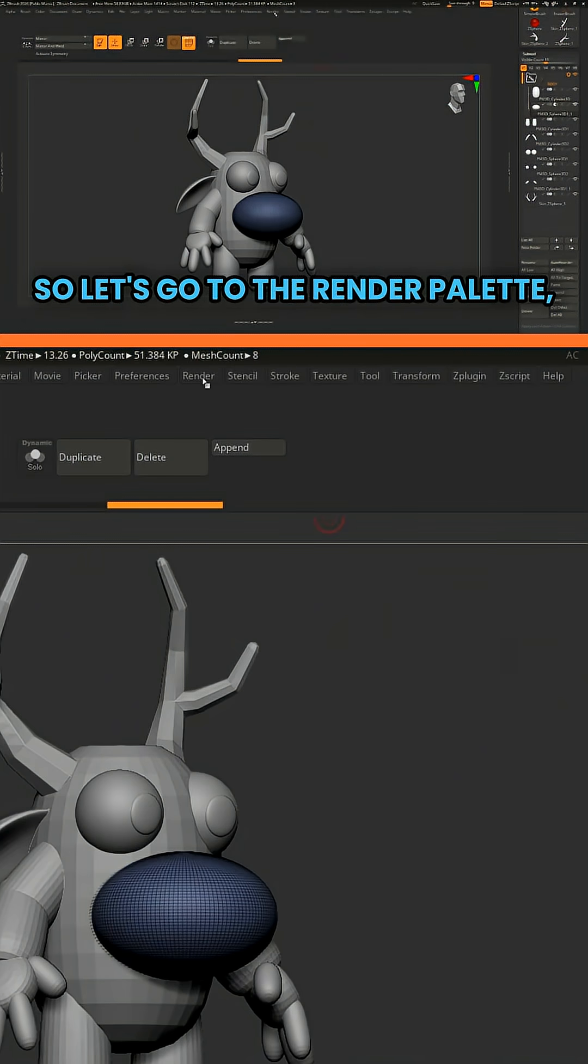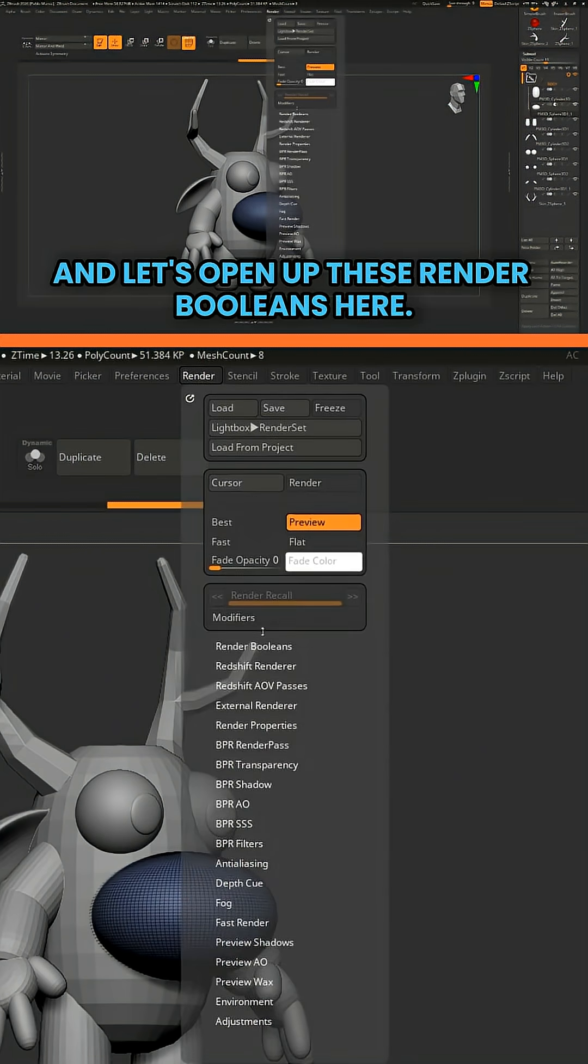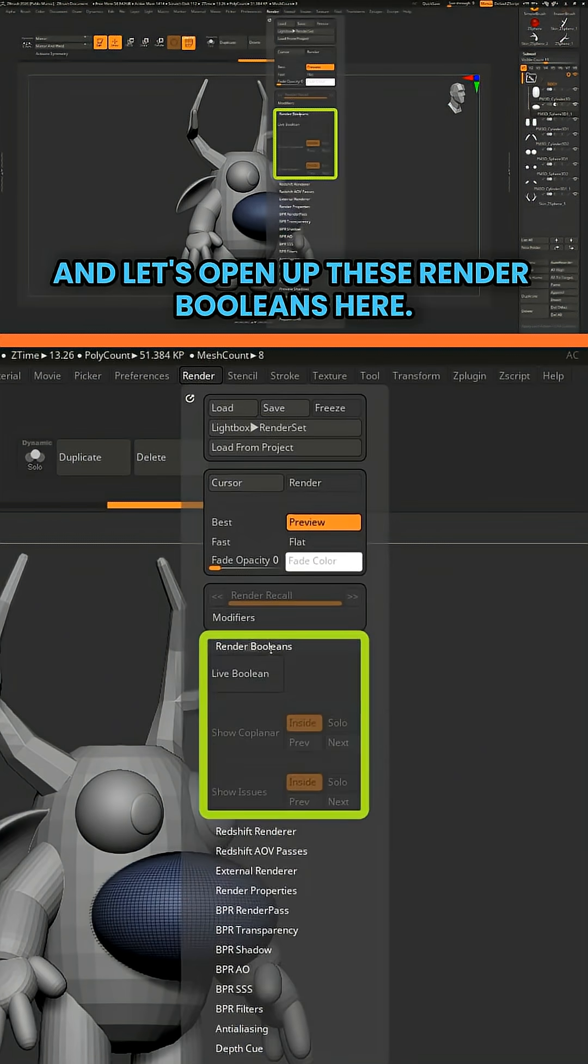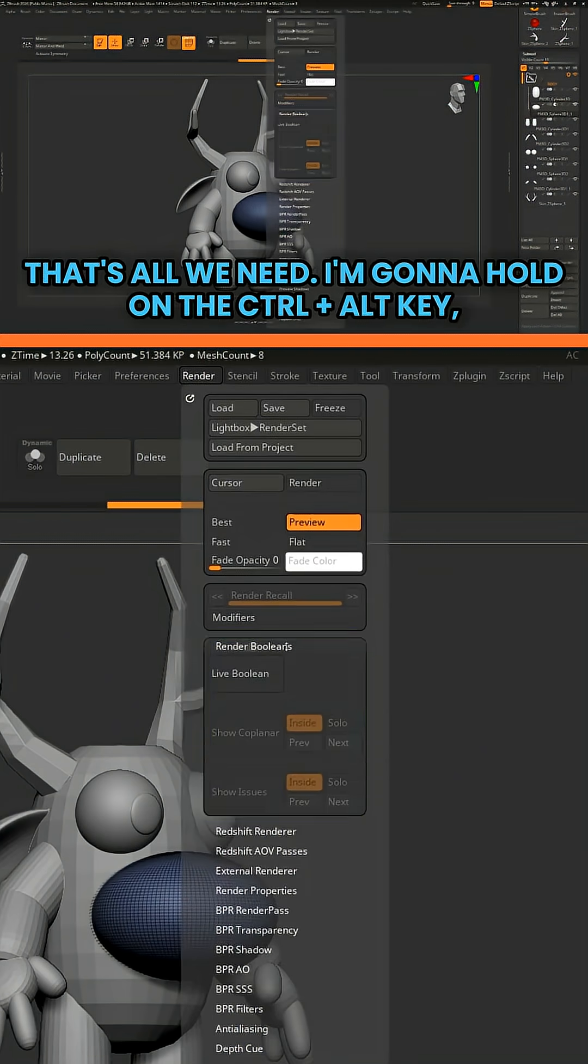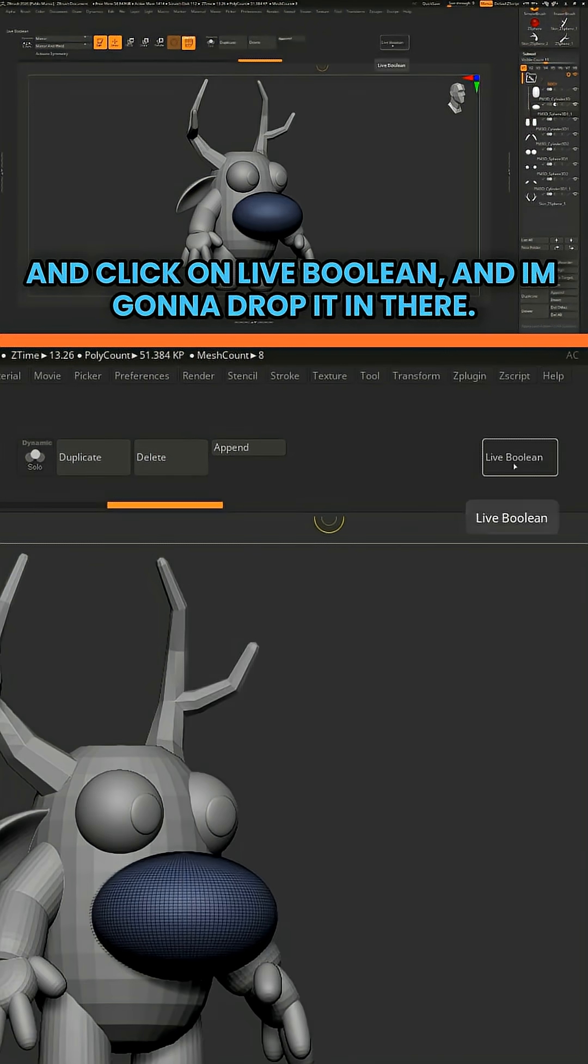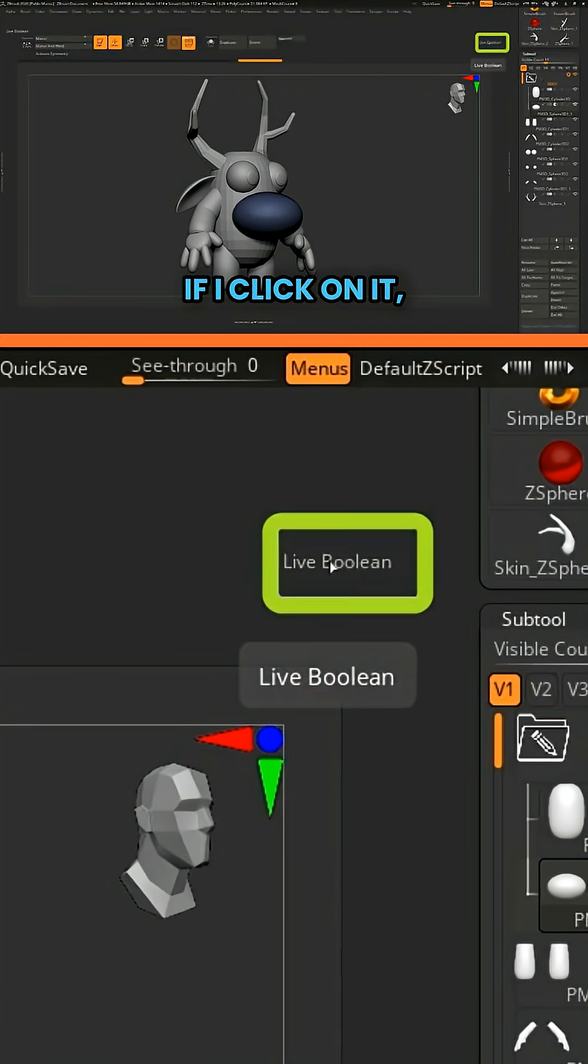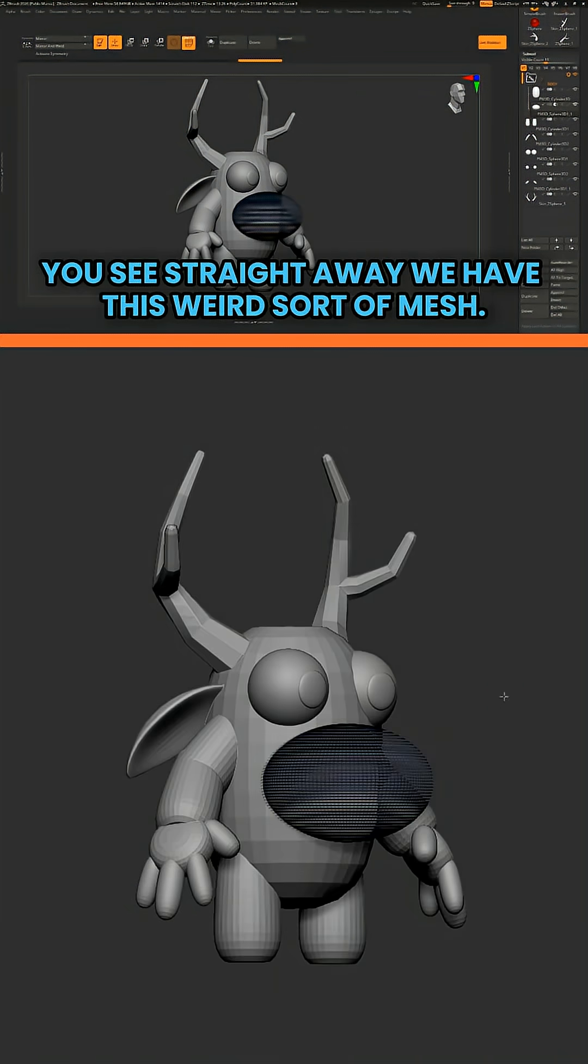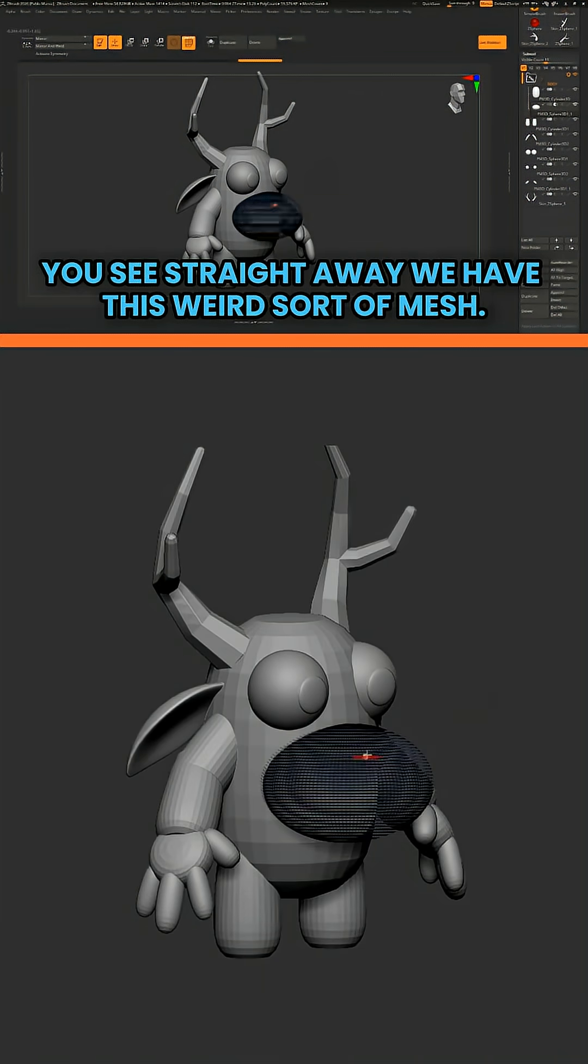So let's go to the render palette and open up these render booleans here. That's all we need. I'm going to hold Control, Alt and click on live boolean and drop it in there. If I click on it, you'll see straight away we have this weird sort of mesh.